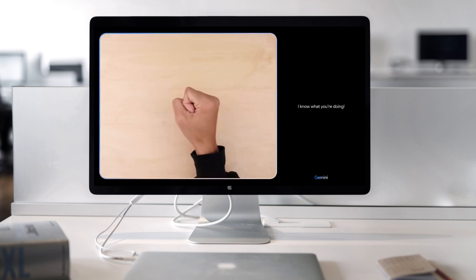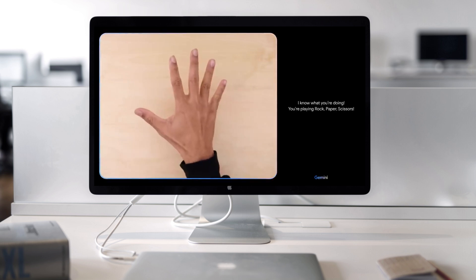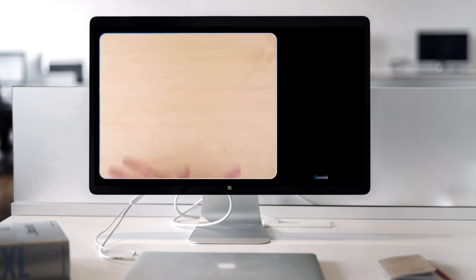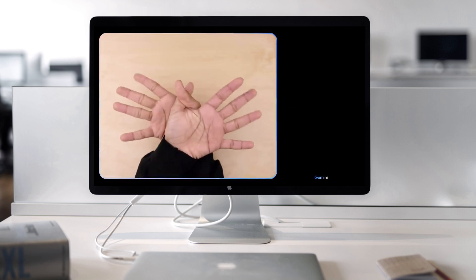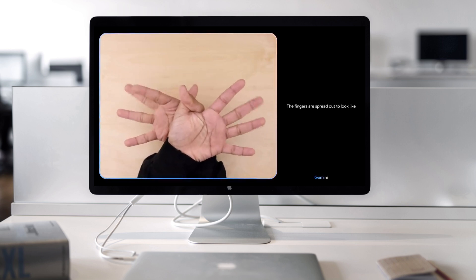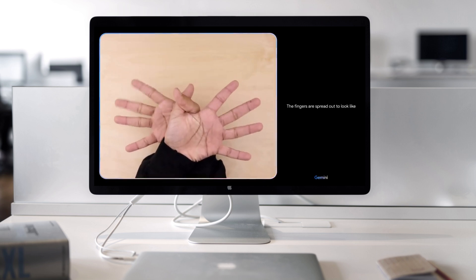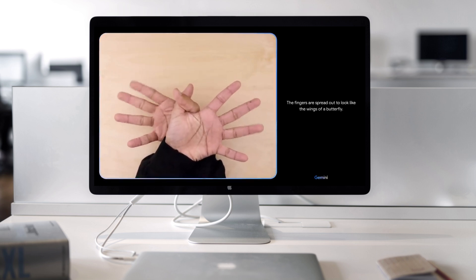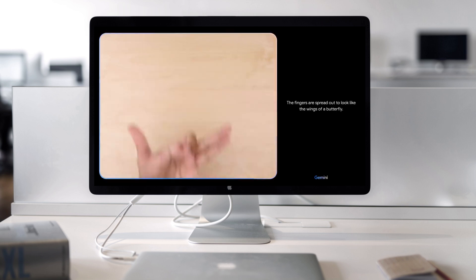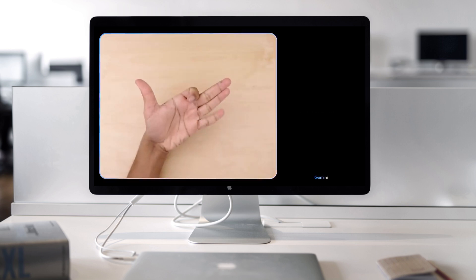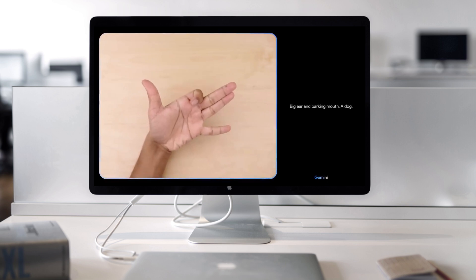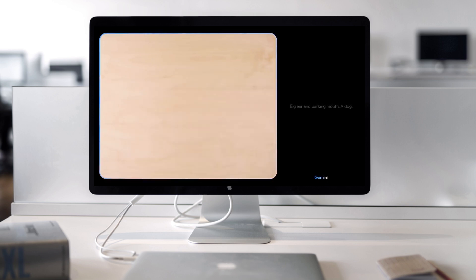I know what you're doing. You're playing rock, paper, scissors. What do you see now? The fingers are spread out to look like the wings of a butterfly. What's this? Big ear and barking mouth. A dog. Sweet.